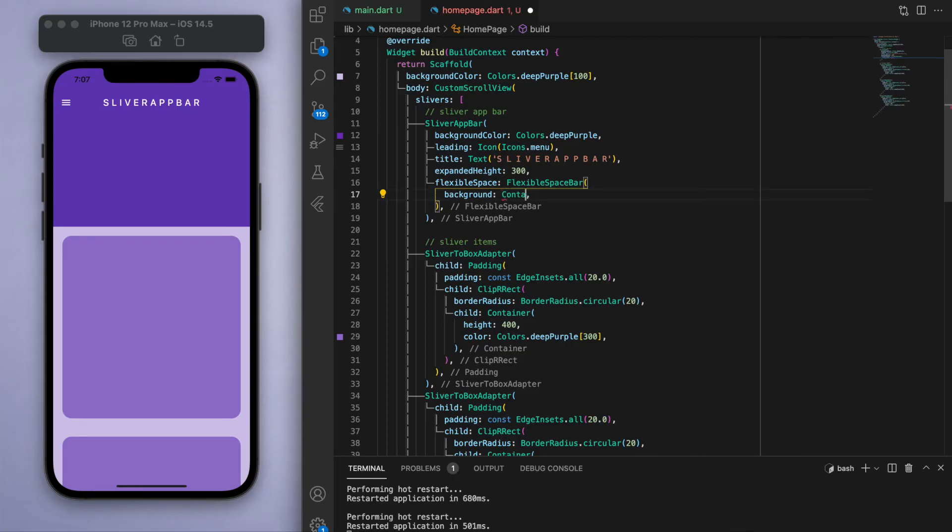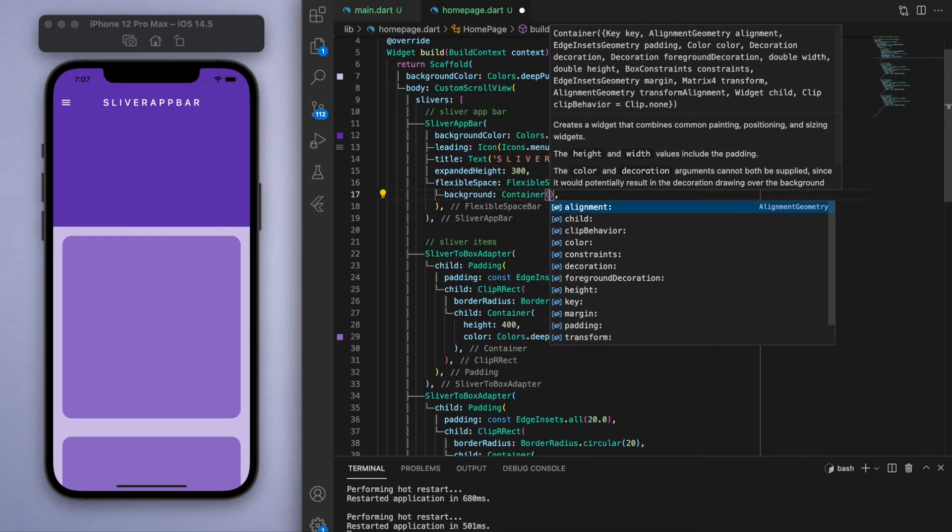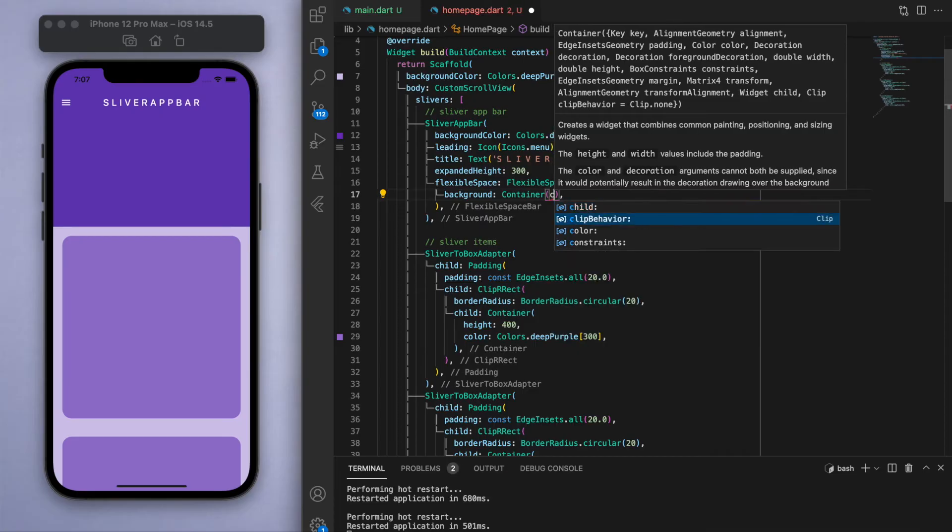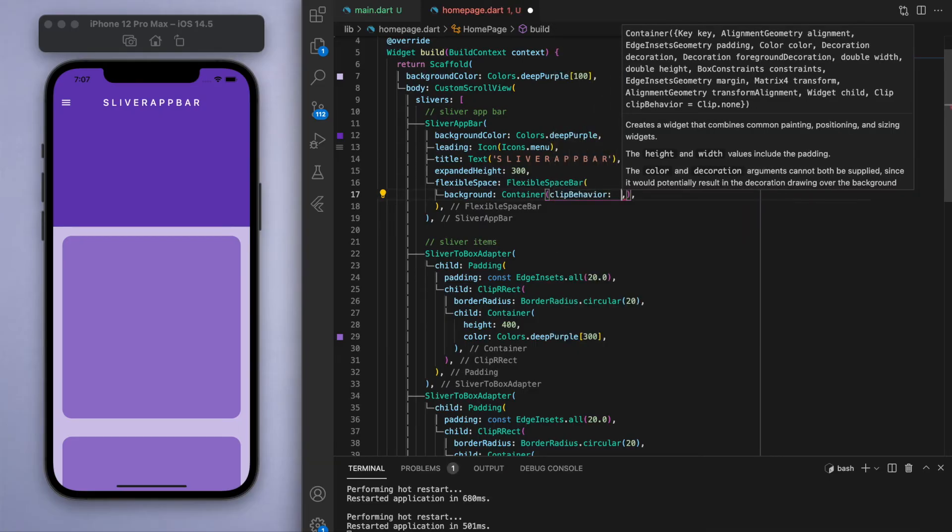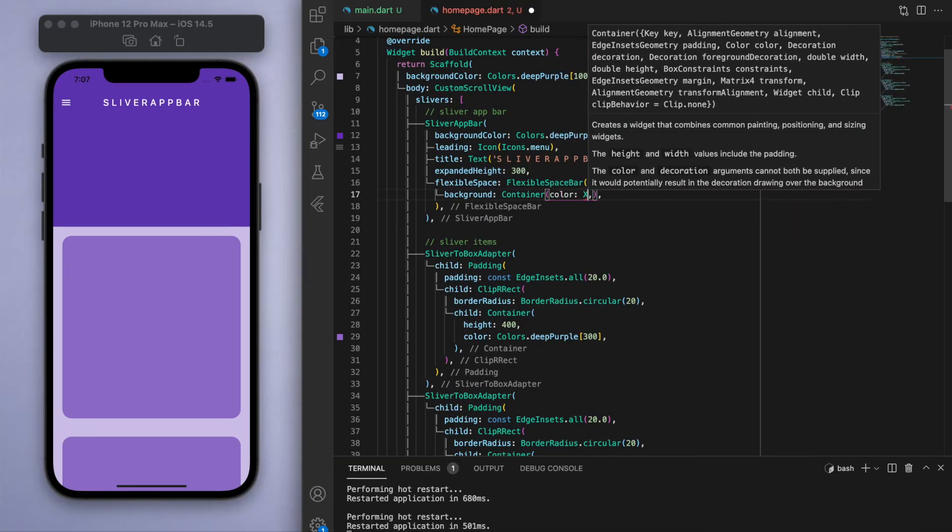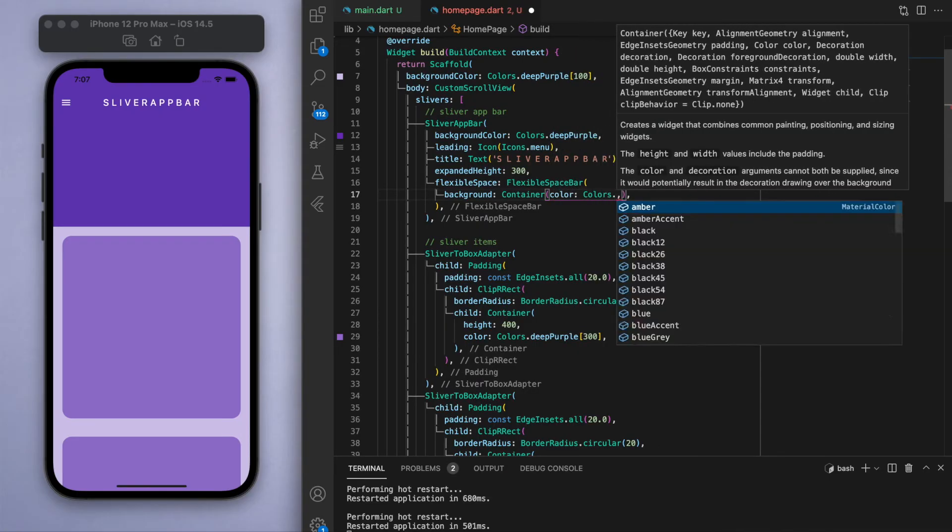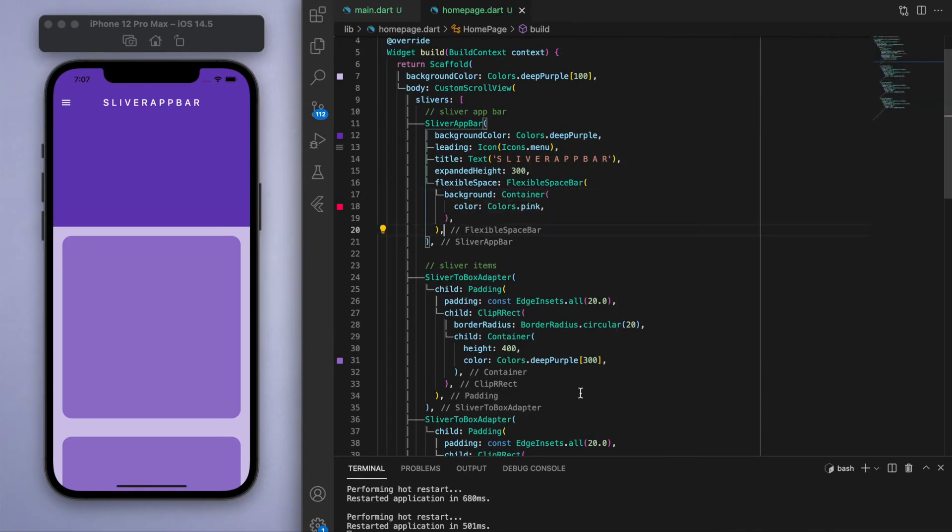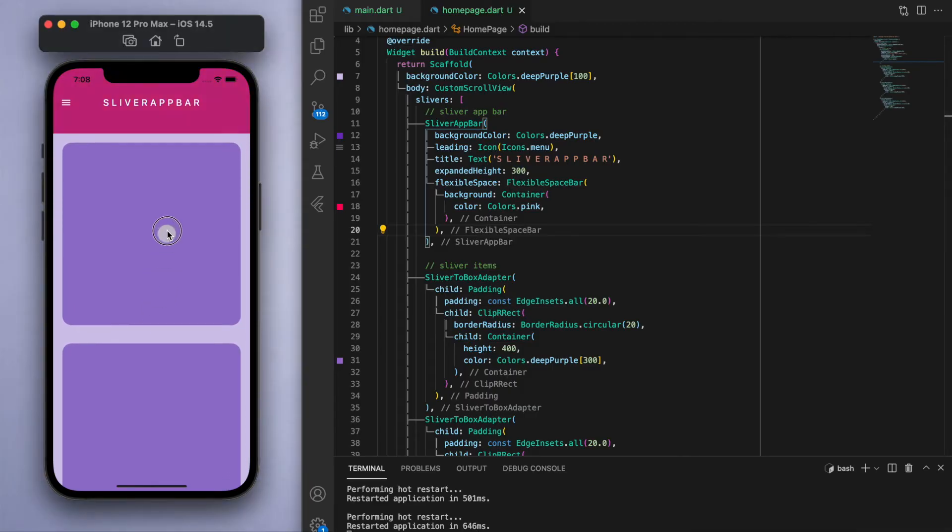But another thing is if I was to just show you a container that has a different color, so let's say a pink color, it'll be pink when it's fully stretched out and then it'll be back to deep purple when it's shrunken down. So it has this nice sort of gradient transition effect.